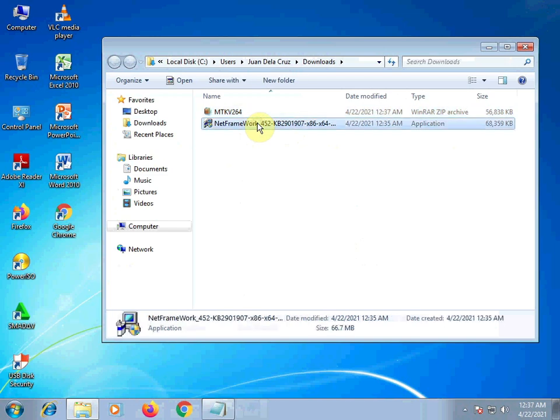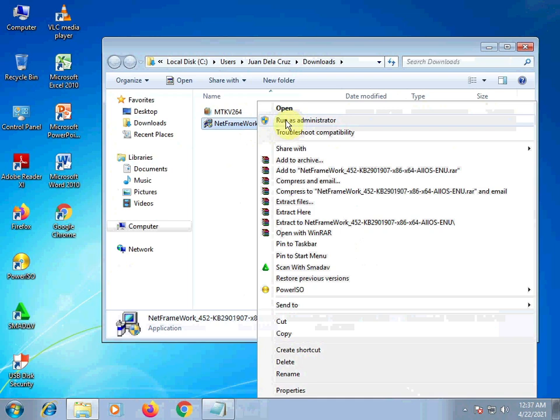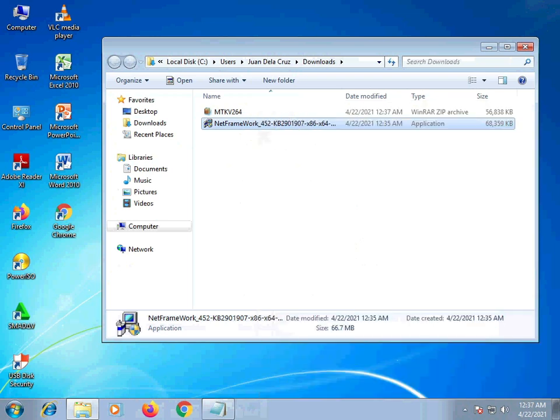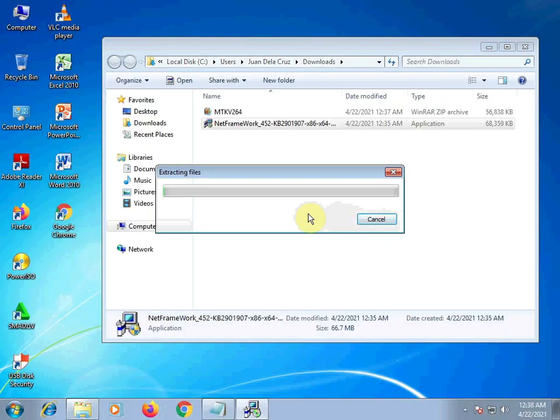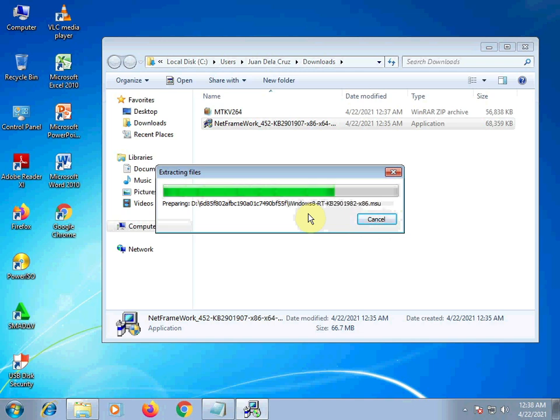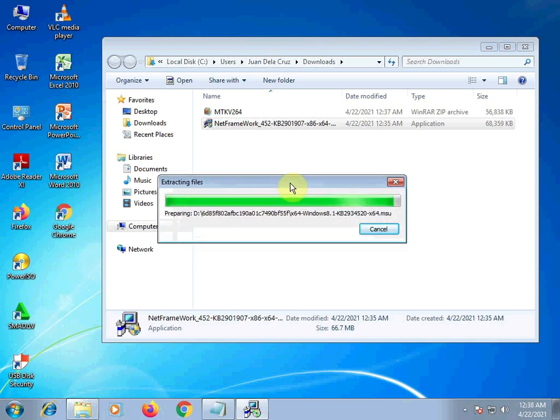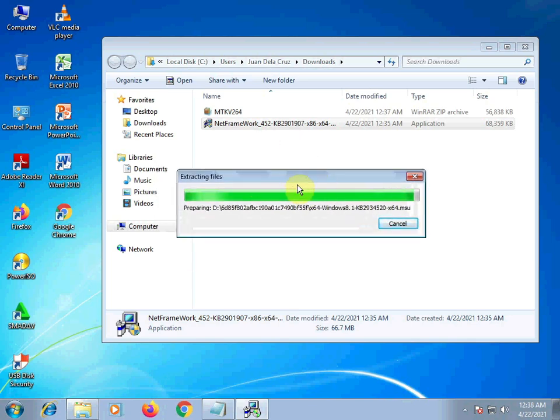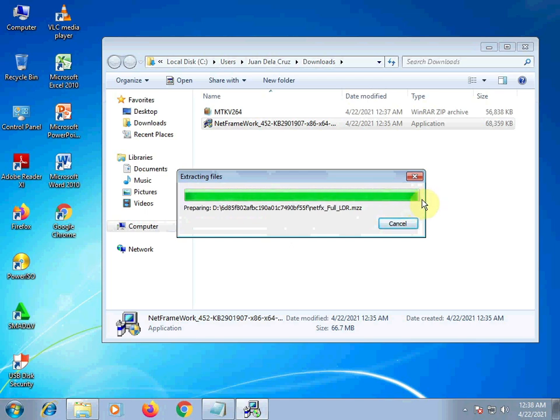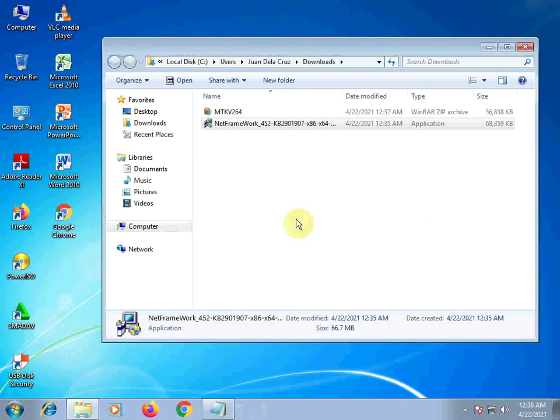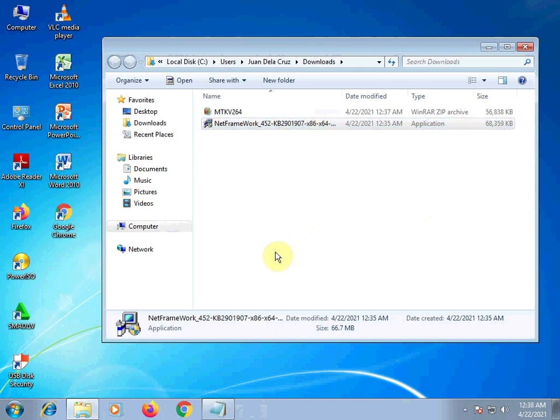Okay. Right-click and then run as administrator. And then click yes. But since I already installed this earlier, we don't need to continue. But you should install it. Anyway, it's a full installer for 32-bit and 64-bit. No need to worry. You can install it.